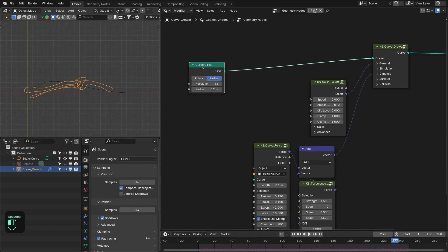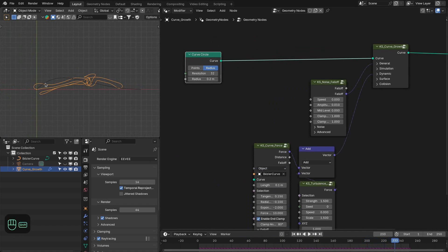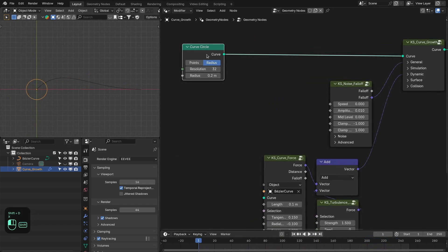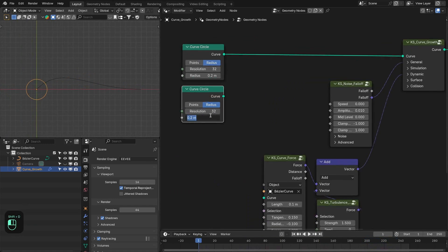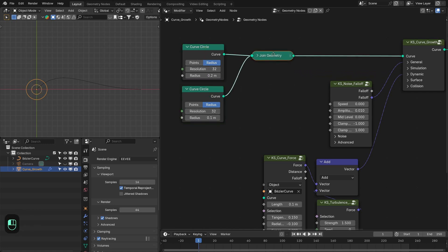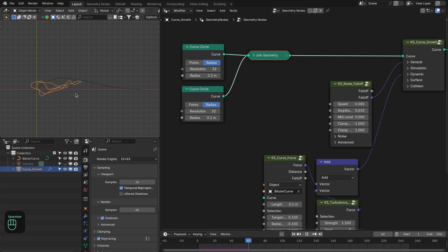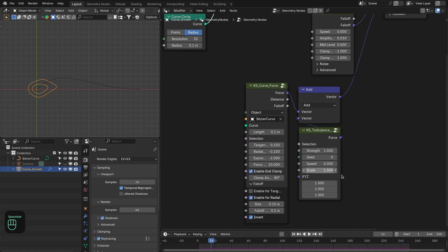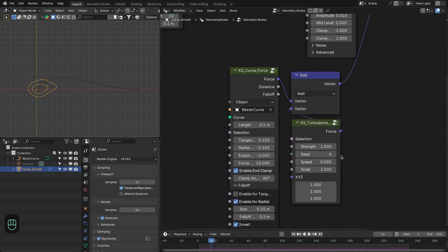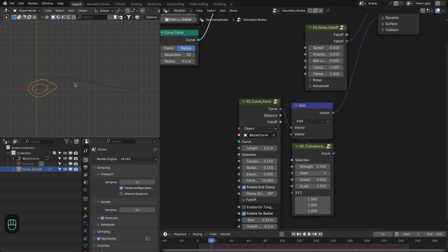Now let's add some variation. We're going to duplicate the circle, decrease its size, and join them together so we have two curves. We may also need to slightly change the seed of the turbulence so that the curve reaches the other end of the path.